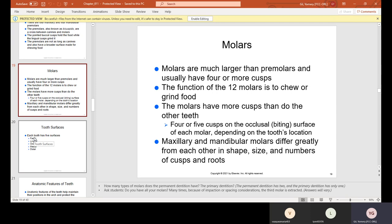Review: The tooth referred to as the cornerstone of the dental arch is the canine.